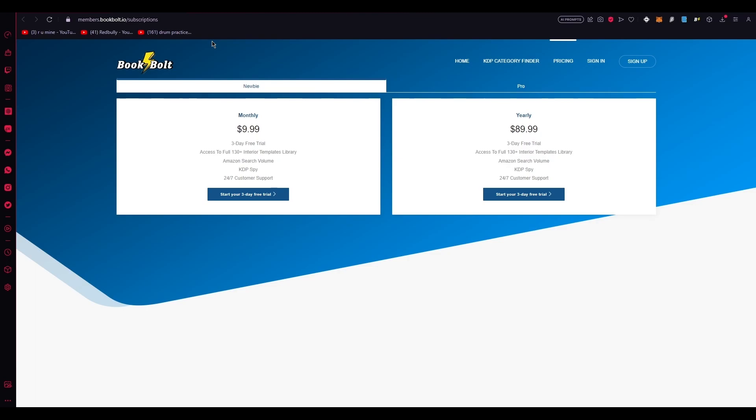I'll let you decide which one's best for you because the newbie plan includes a three-day free trial, access to full 130 plus interior templates library, Amazon search volume, KDP spy, and 24/7 customer support.